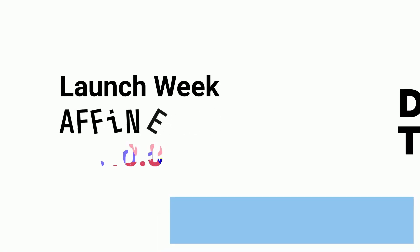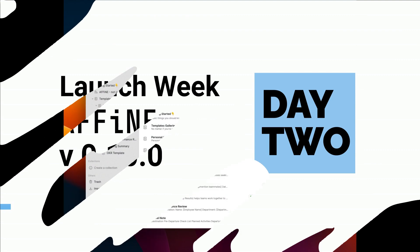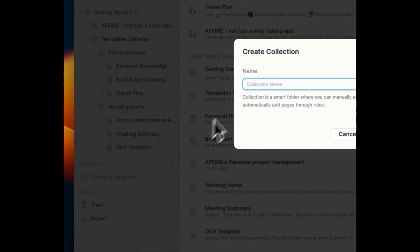Welcome to day two of our launch week. Introducing our collection feature and easy navigation that boost your workflow.